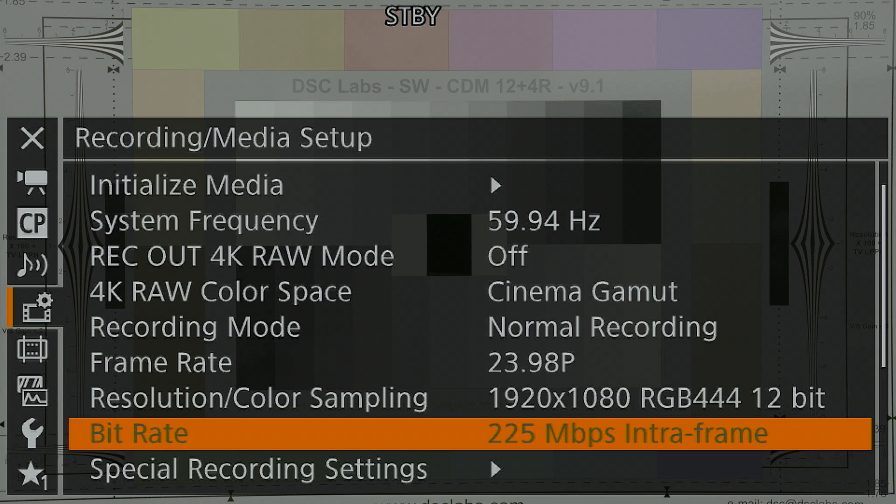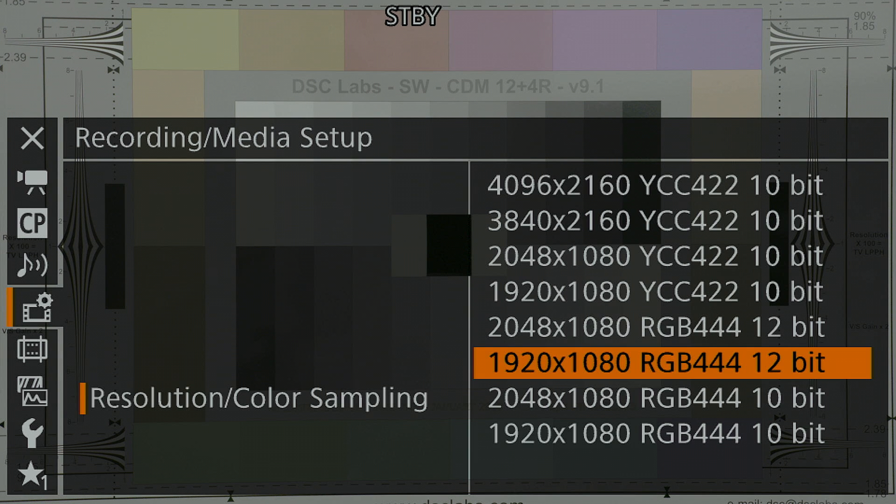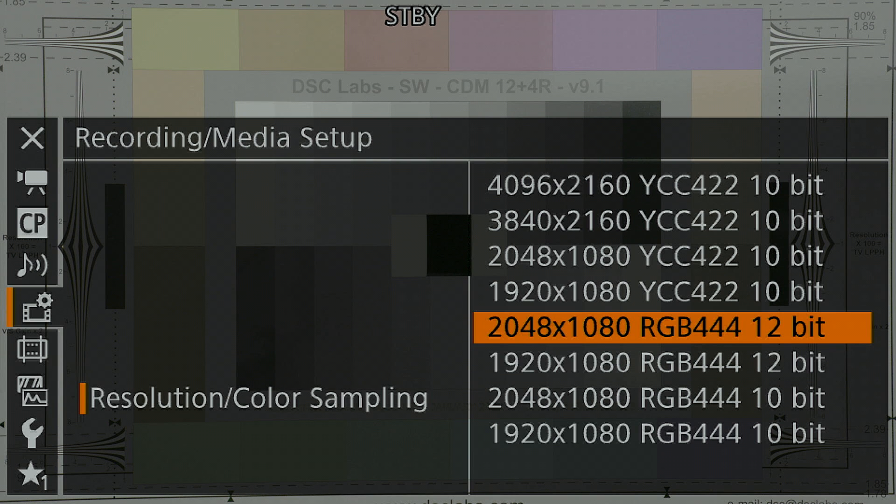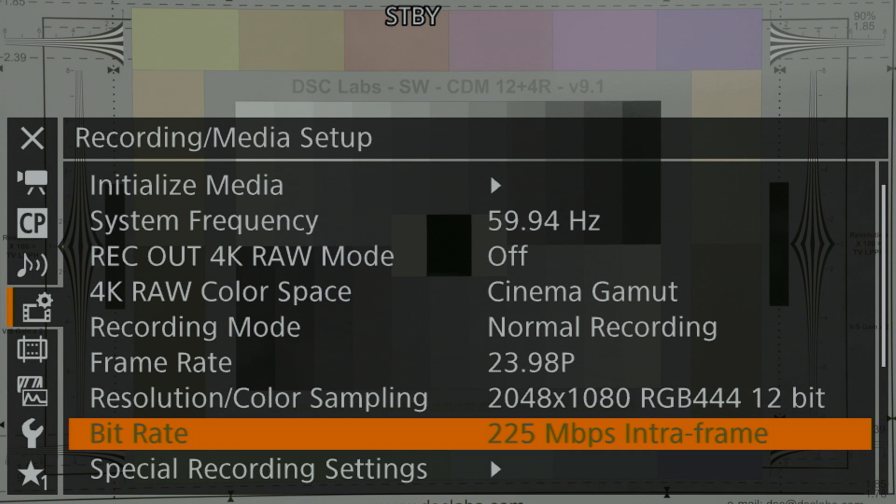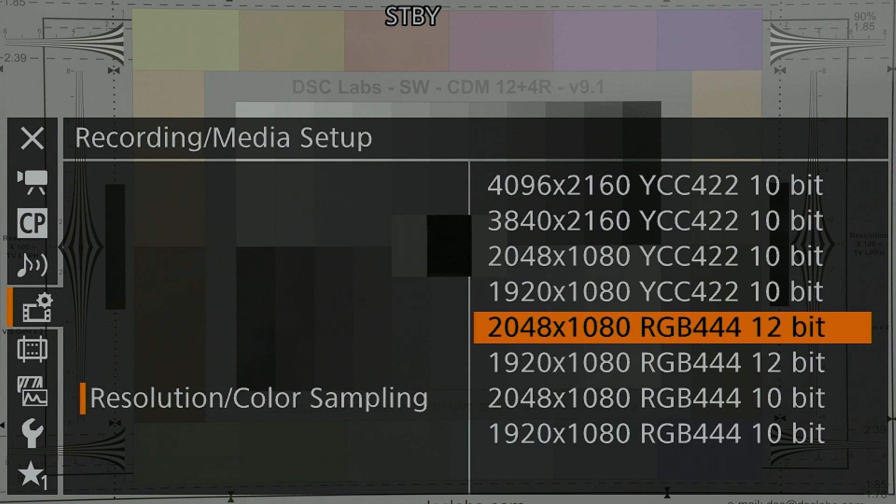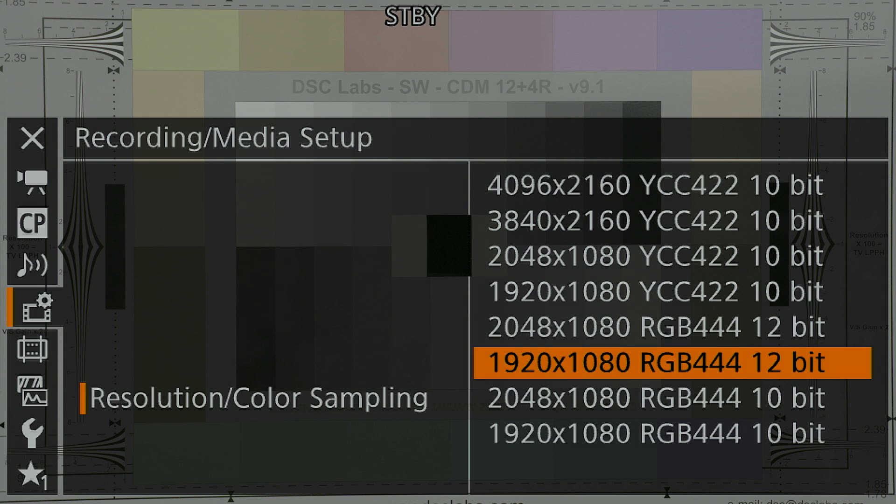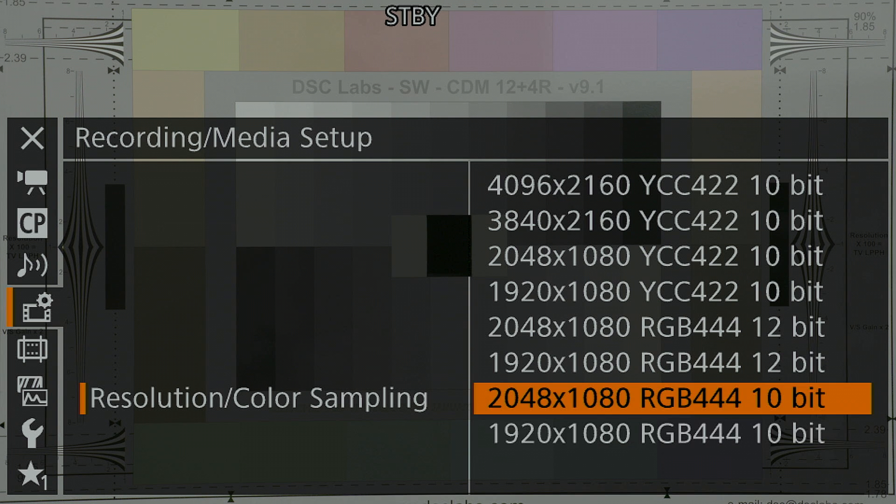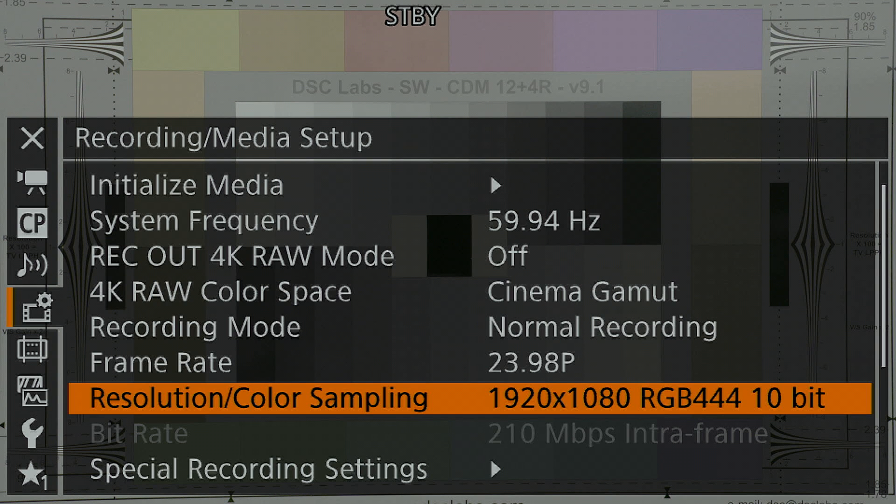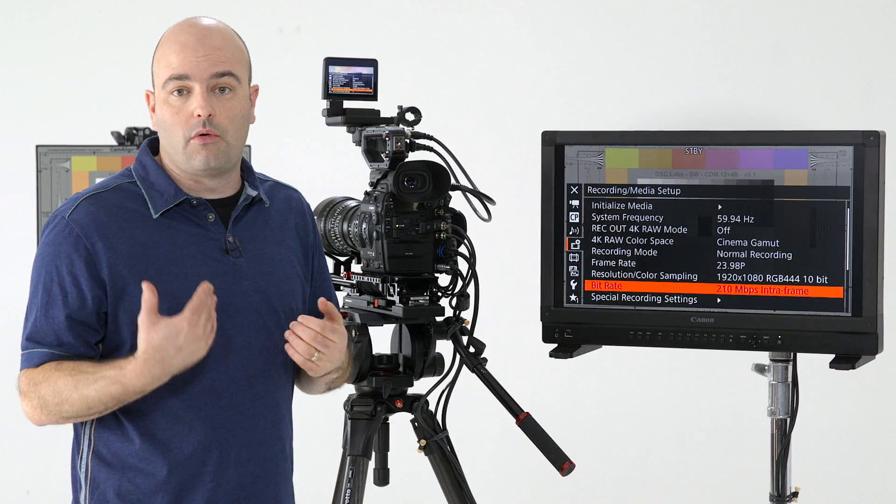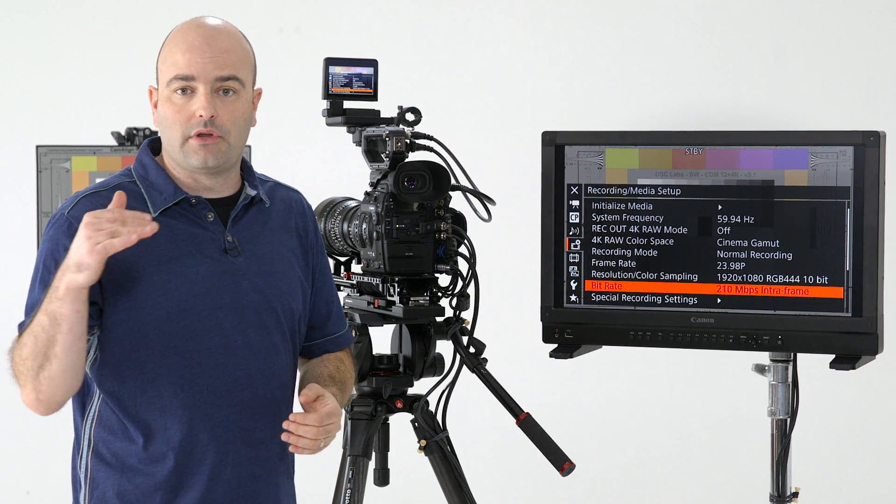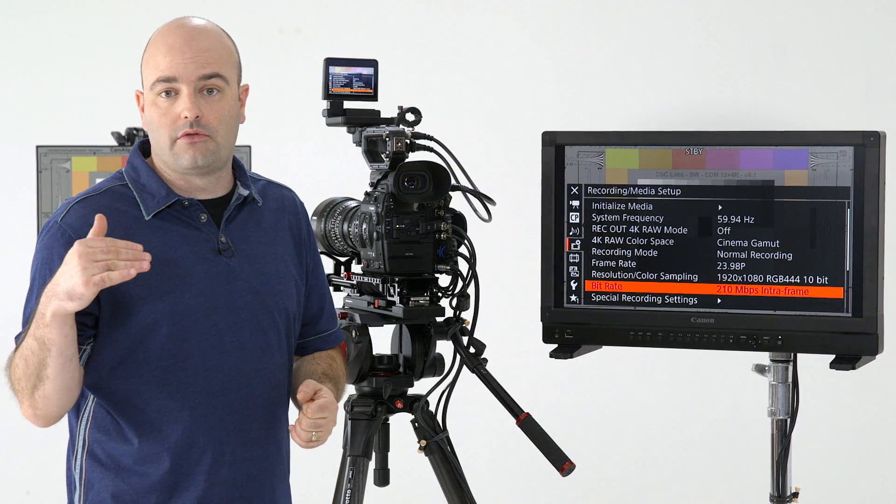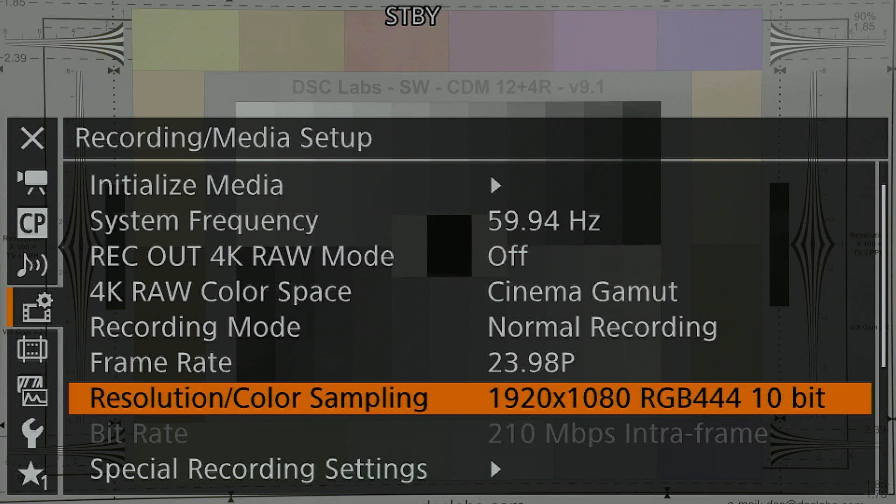So that's our data rate there. Now I'm going to change this to 2K and you'll see that same bitrate is being applied, 225 megabits in an XF-AVC codec. Those are your 12 bit options in RGB 444. We do have a 10 bit option for both HD and 2K. And if I go into that, and we take a look at our bitrate, it's slightly lower, but I would definitely go with 12 bit if I had the option. It's only a difference between 210 and 225 megabits per second.